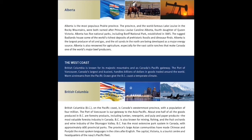British Columbia, or BC, on the Pacific coast, is Canada's westernmost province, with a population of 4 million. The Port of Vancouver is our gateway to the Asia-Pacific. About one-half of all the goods produced in BC are forestry products, including lumber, newsprint and pulp and paper products, the most valuable forestry industry in Canada. BC is also known for mining, fishing, and the fruit orchards and wine industry of the Okanagan Valley. BC has the most extensive park system in Canada, with approximately 600 provincial parks. The province's large Asian communities have made Chinese and Punjabi the most spoken languages in the cities after English. The capital, Victoria, is a tourist centre and headquarters of the Navy's Pacific Fleet.